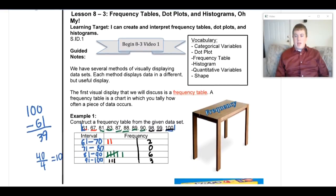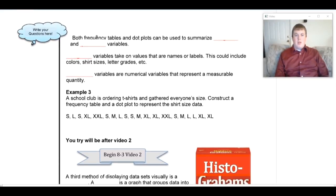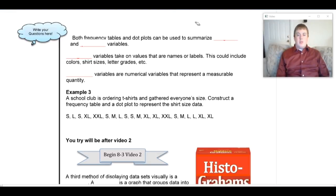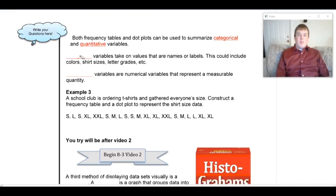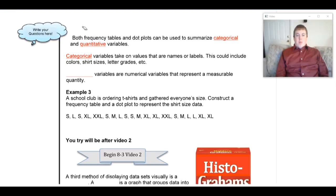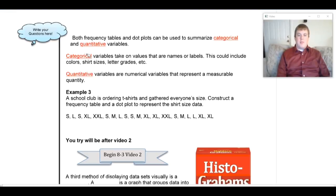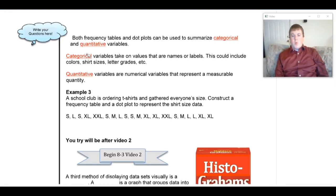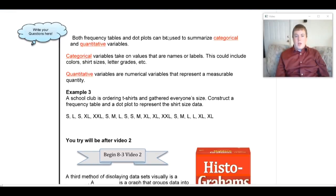One more thing to cover: in addition to summarizing numbers, we can also summarize categorical and quantitative variables. Quantitative variables are numerical, like the data we just worked with. Categorical variables are things like eye color, favorite sports team, or favorite TV show — they aren't represented by numbers but by categories.